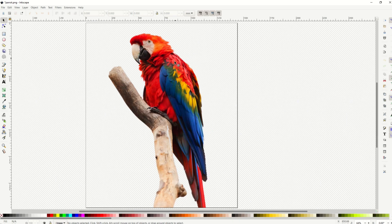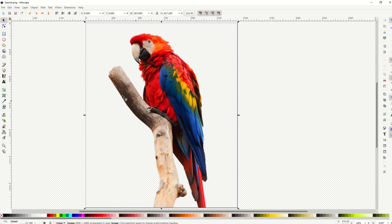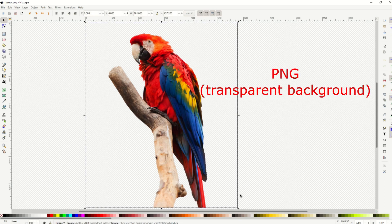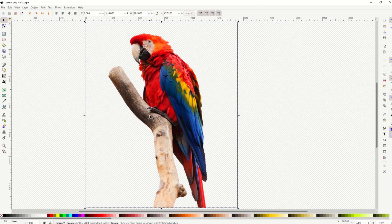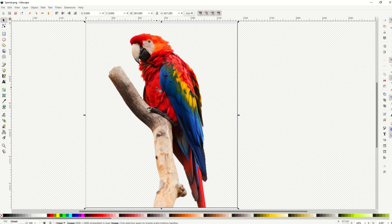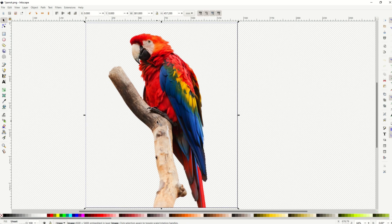In the first example, I've got a PNG file, and you can tell it's a PNG file because there's a transparent background. So I've got my little parrot here, and there's no white background. So if you're dealing with a transparent PNG, then what you can do is simply select the image, it's not a vector, it's just an image, it's a PNG file.